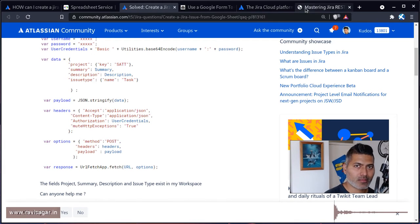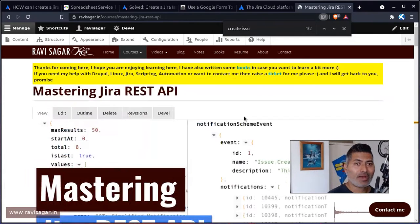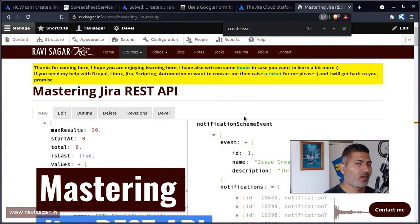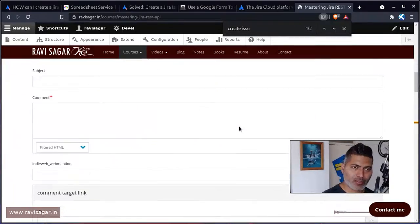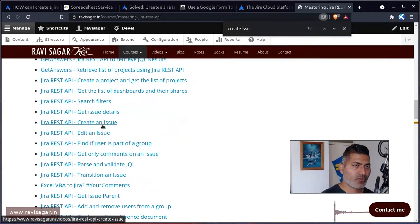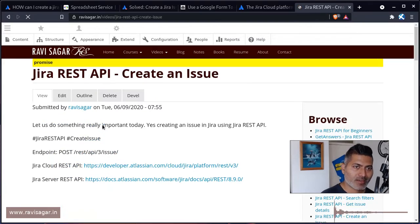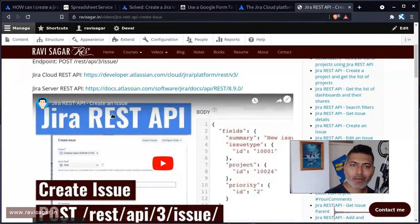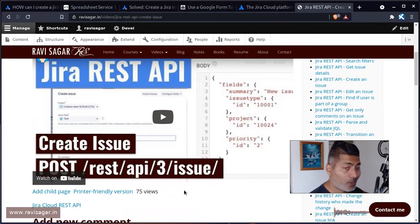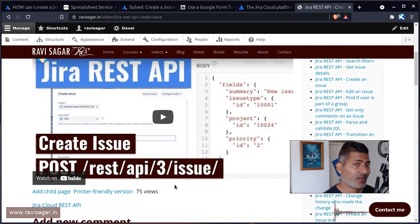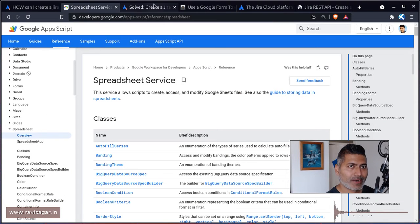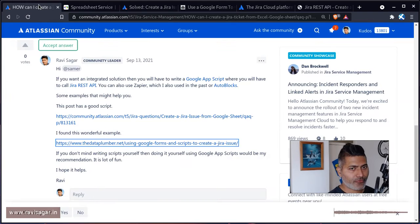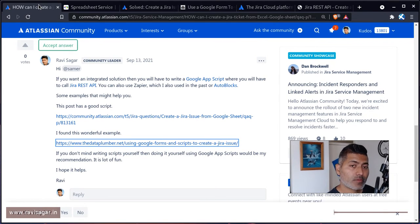And if you want to learn these things, I highly recommend you to take a look at my Mastering Jira REST API free course. I have, I think, plenty of examples where I covered different things like if you want to create an issue, what kind of body you need to pass, what is the endpoint, and how to authenticate. So I've covered these things multiple times in different examples.